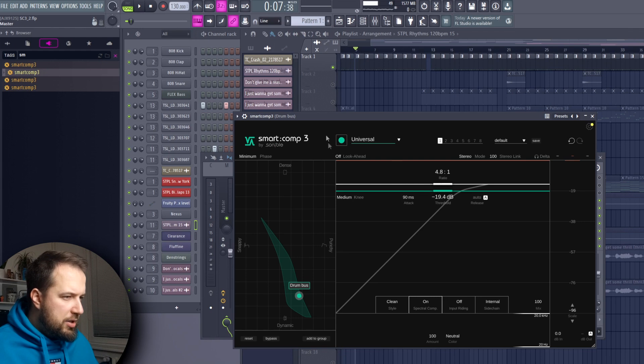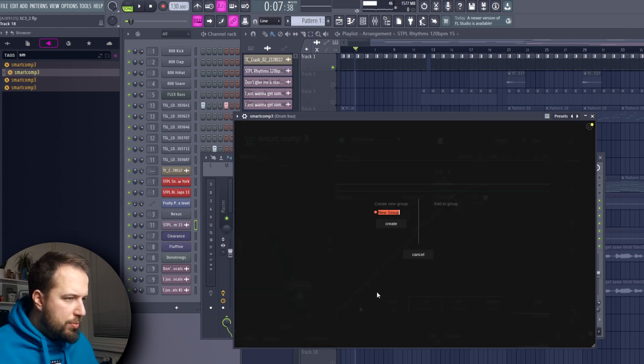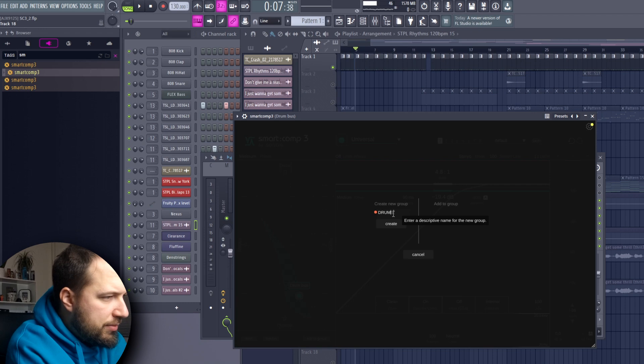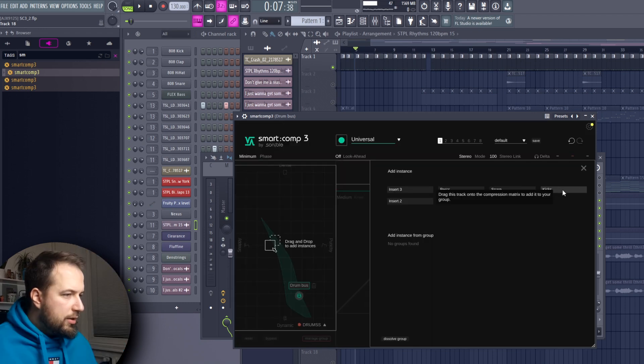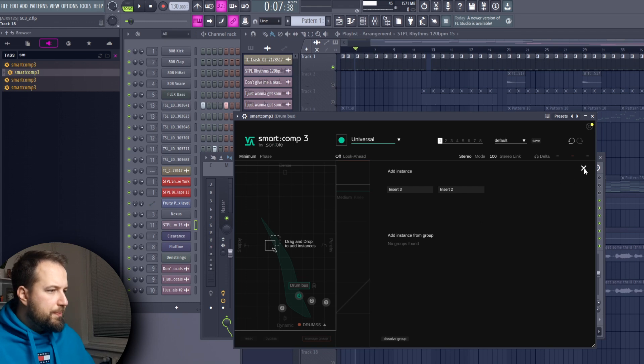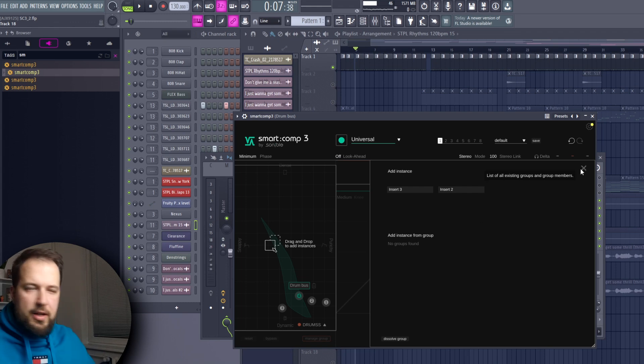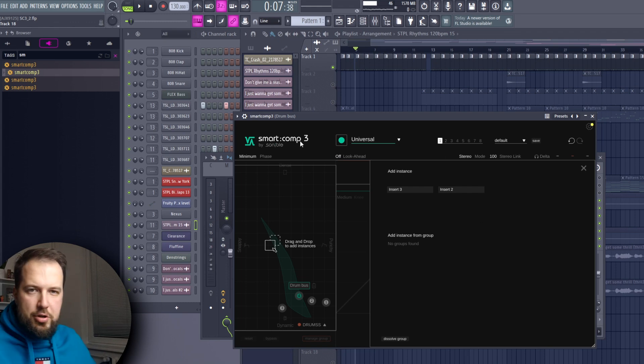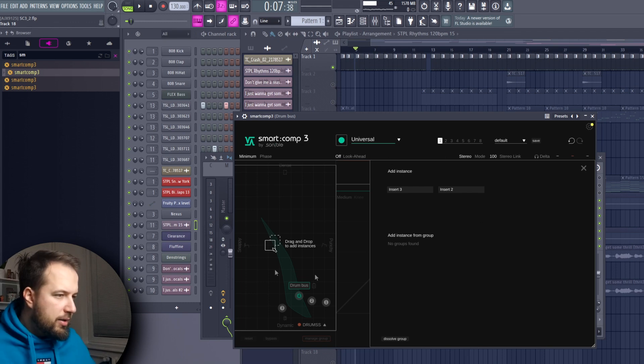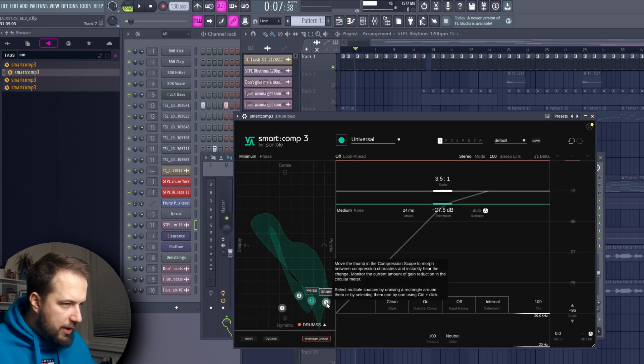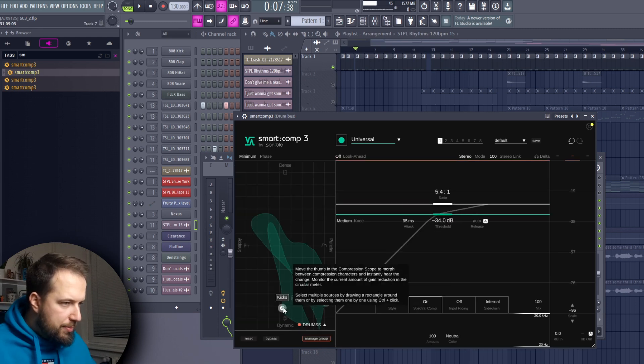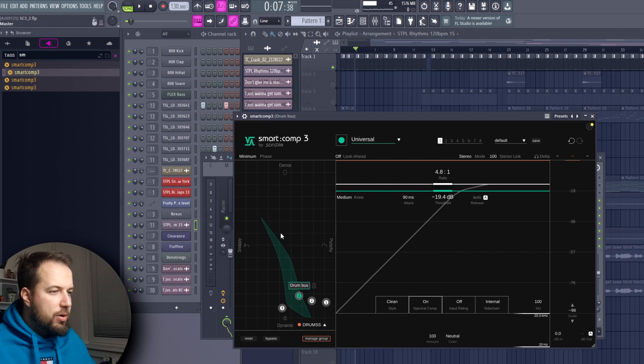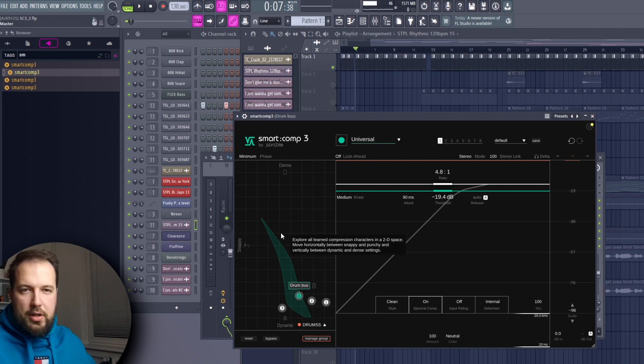We analyze the drum bus. What we can do now is add to group on the drum bus, create drums, and we can add the kicks, the snare, and the percussions into the group. Everything that has Smart Comp 3 on the mixer track can be added into the group, and now we can adjust it all. Everything has its own separate blobs and we can adjust all of them in one instance of the plugin.